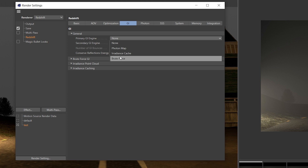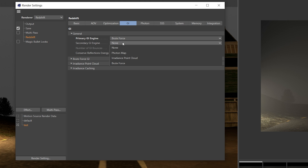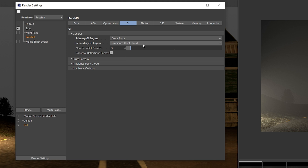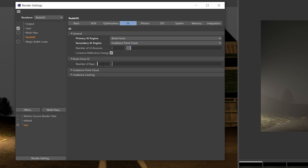For the global illumination, I often set the primary GI engine to brute force and the secondary engine to irradiance point cloud. After that, you want to go to the brute force GI dropdown and enter a reasonable value.